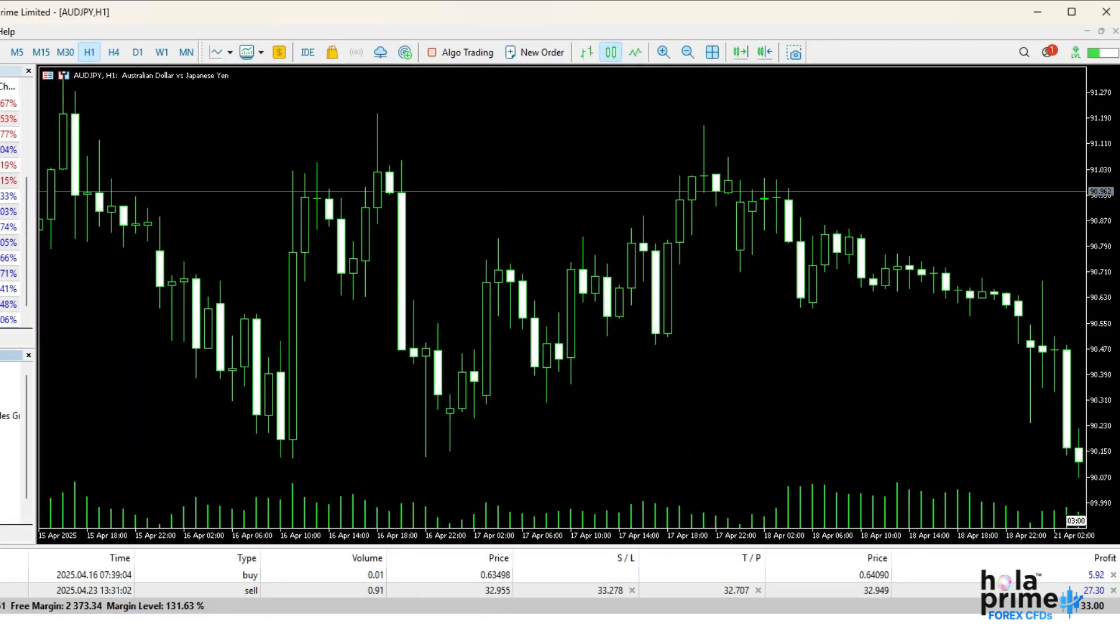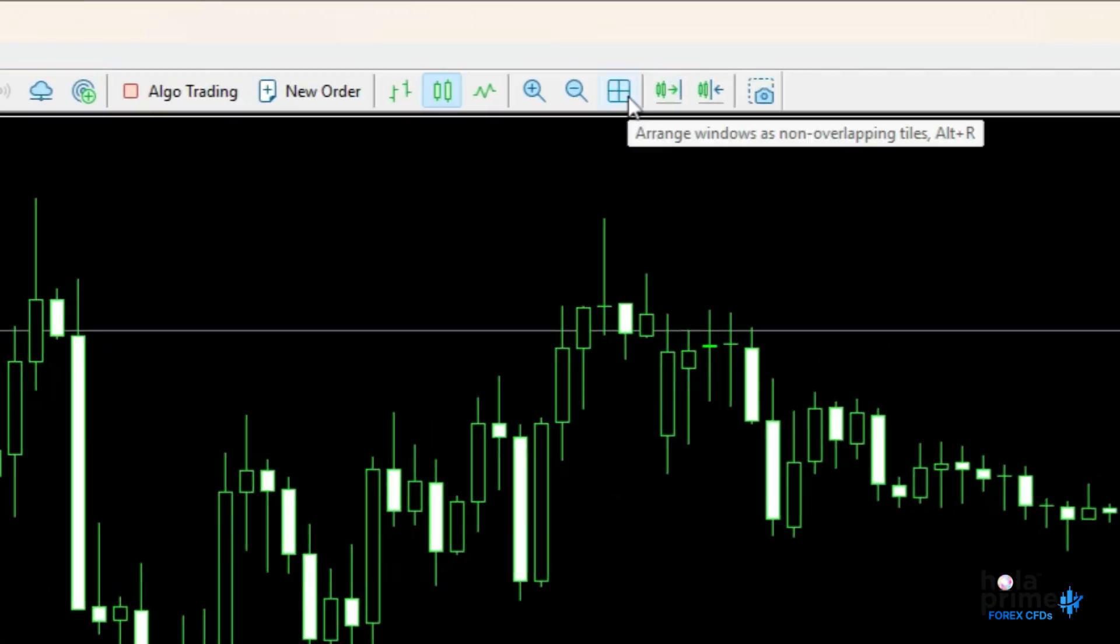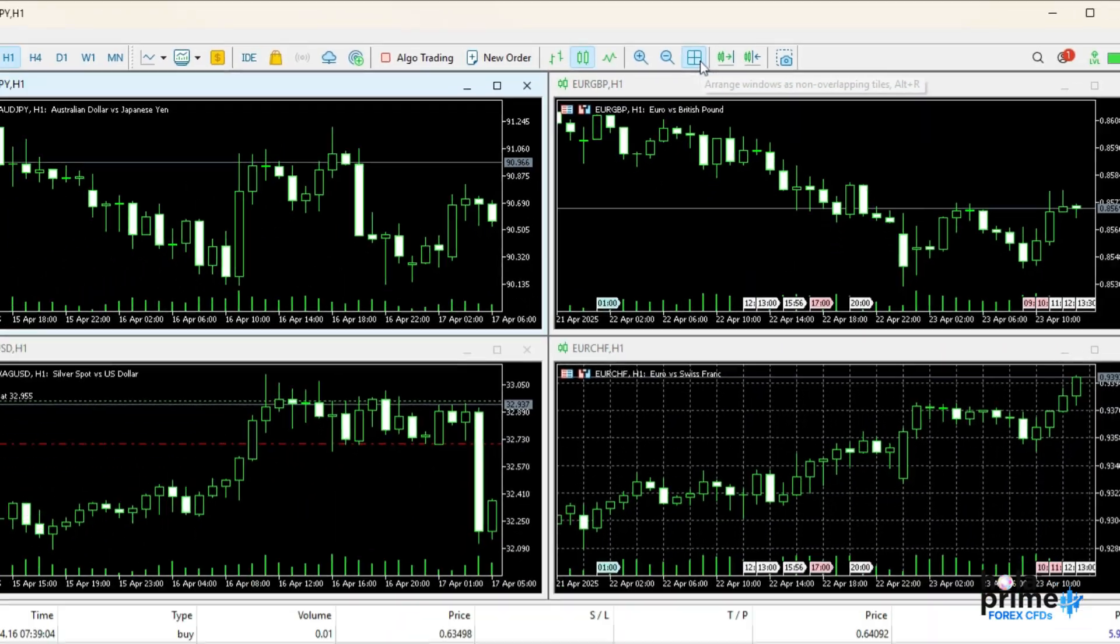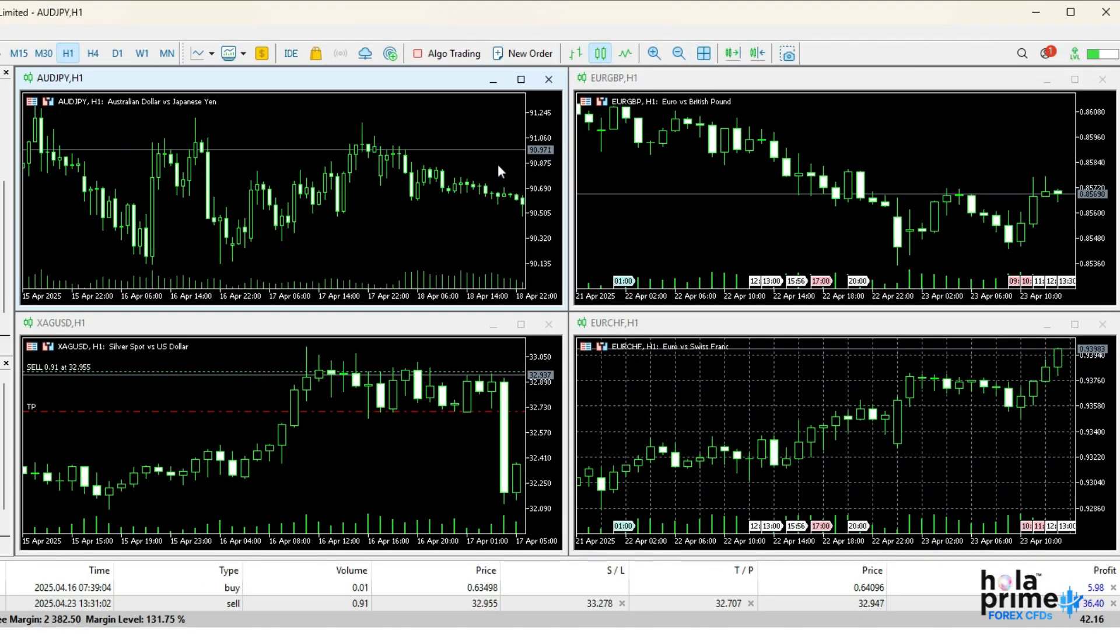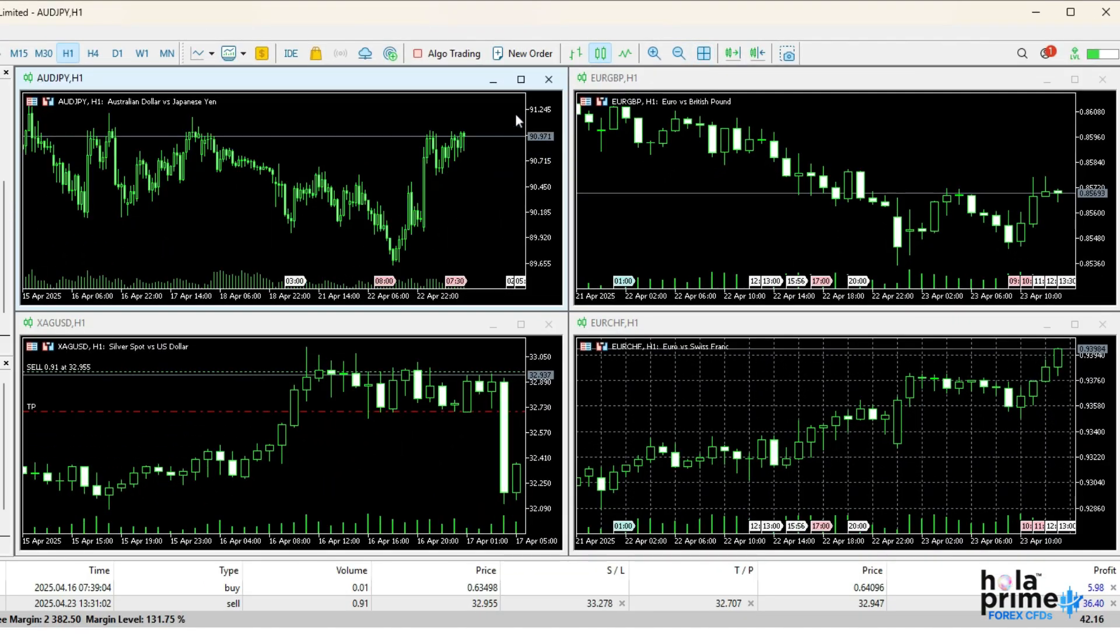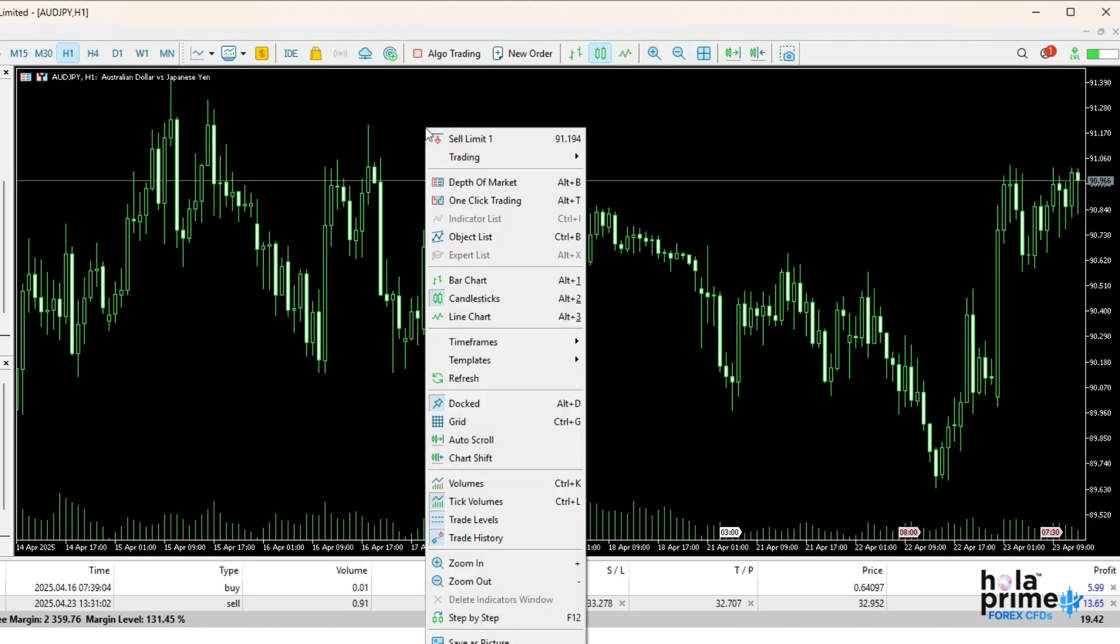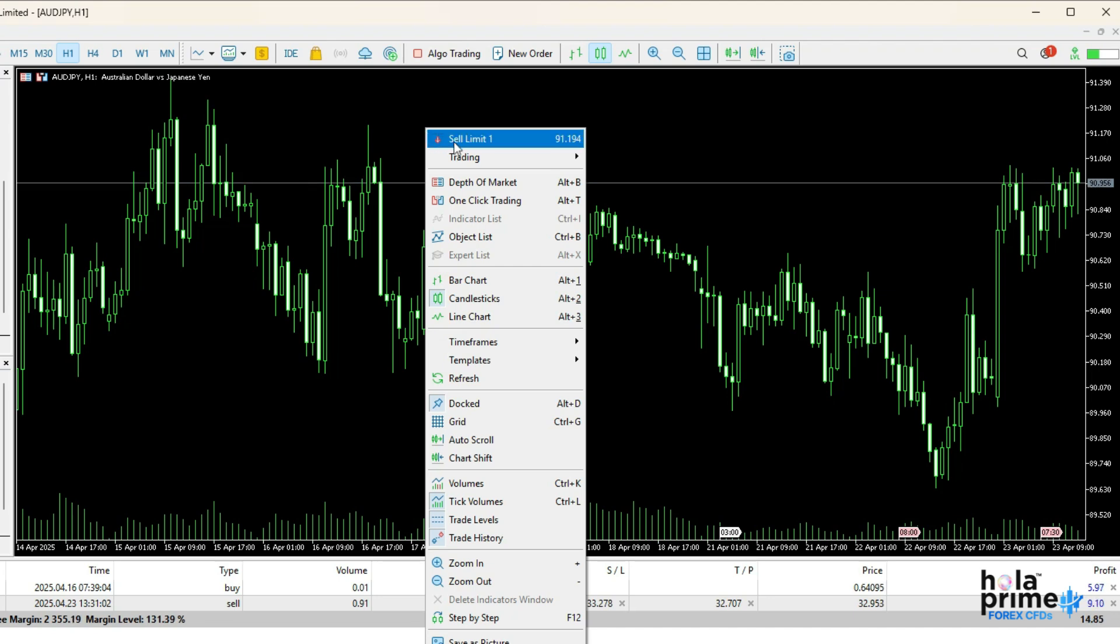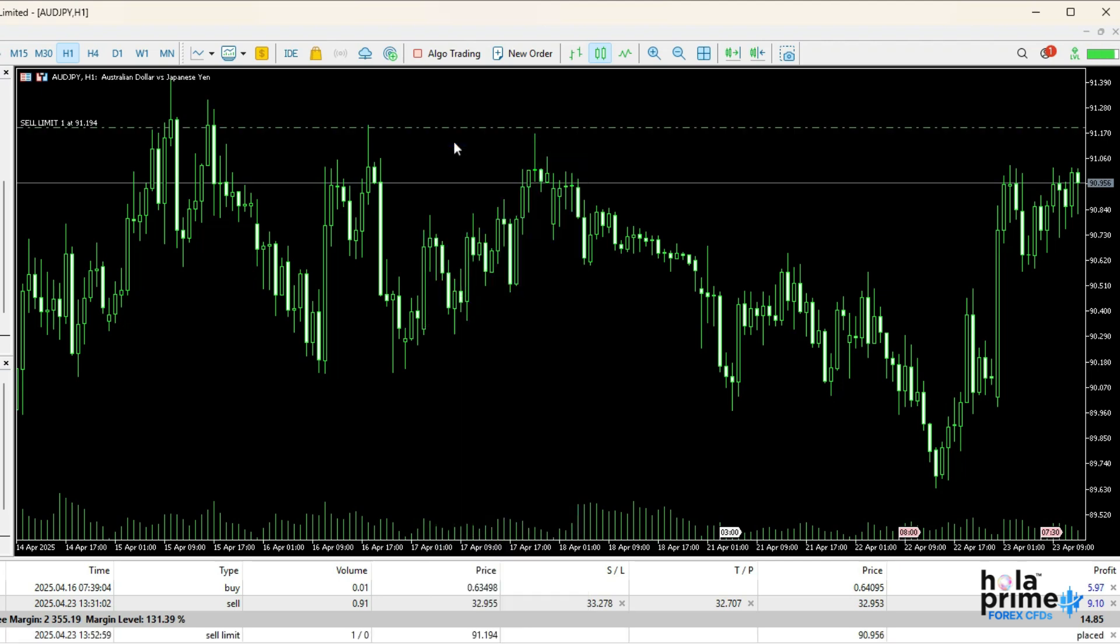In the center lies the chart window, where all the price action happens. You can open multiple charts at once, and each chart is fully customizable. Just right-click on the chart and you'll see a list of features. Depending on the price level you right-click on, you will get a choice between buy or sell limit. Just click on it, and the pending order will be placed directly from the chart.